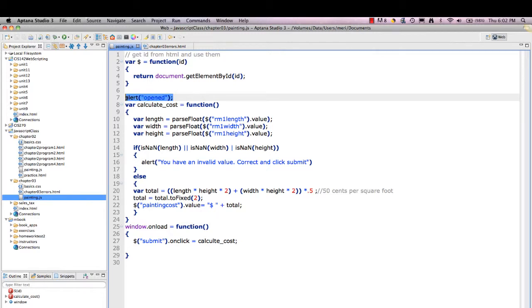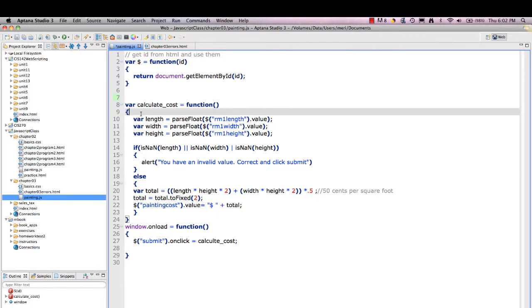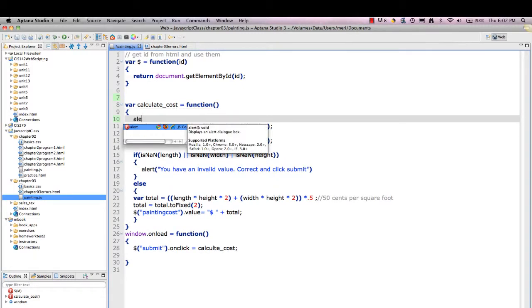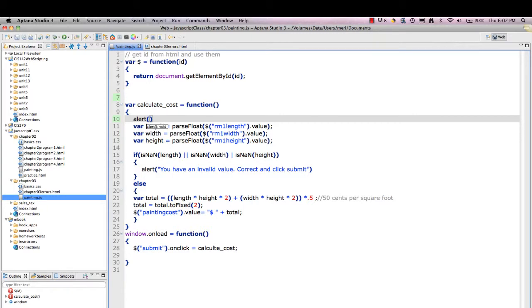So since I know that that's working, I'm going to try another method. I'm going to see if I'm getting into the calculate cost method. So I'm going to put an alert in here that says calculate cost. And I'm going to try it again.